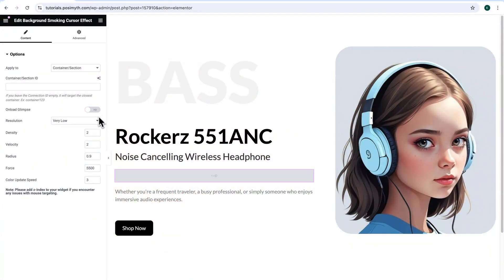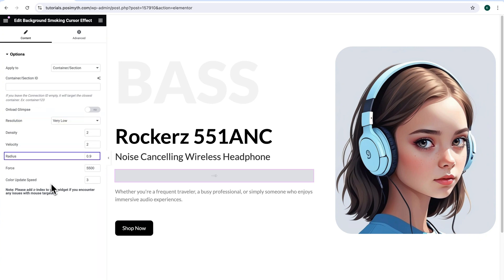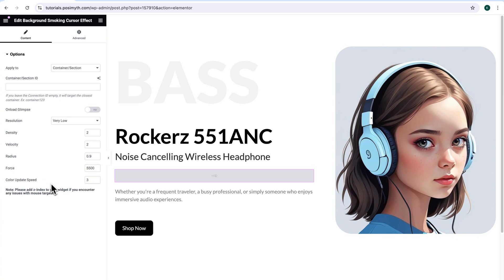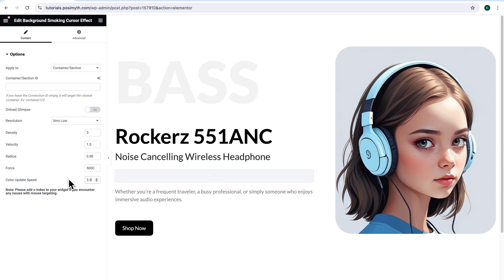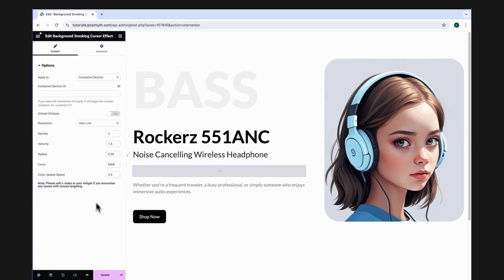There are many other options that you can play around with, like Resolution, Density, Velocity, Radius, Force, and even Color Update Speed. It's really impressive how much flexibility you get while customizing just a simple smoke effect. Though I'm putting in random values here, I encourage you to experiment with different combinations to find the perfect setting for your Elementor site. Now it's time to update and see the final view.